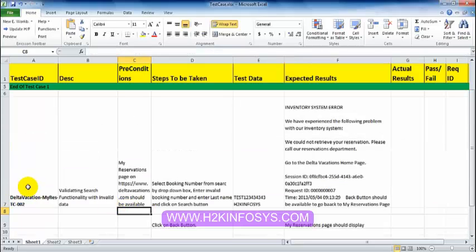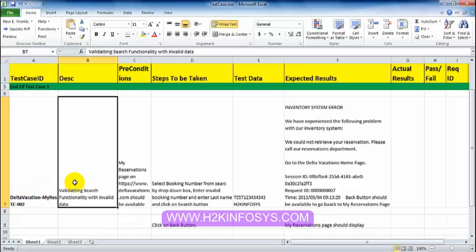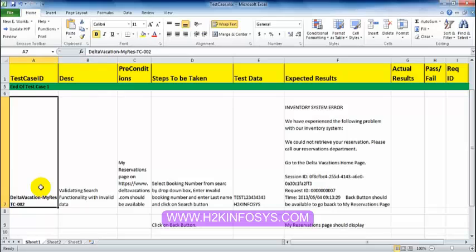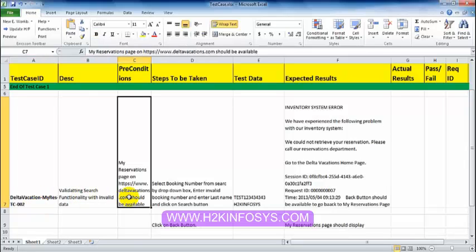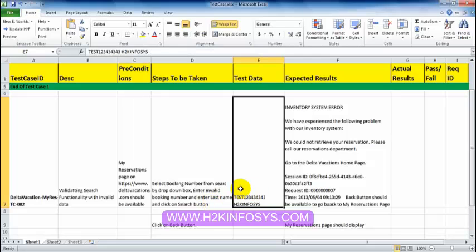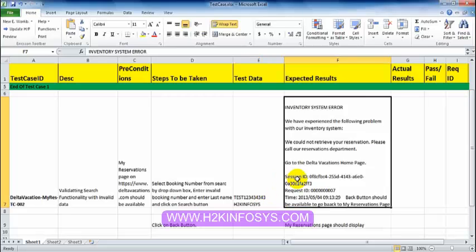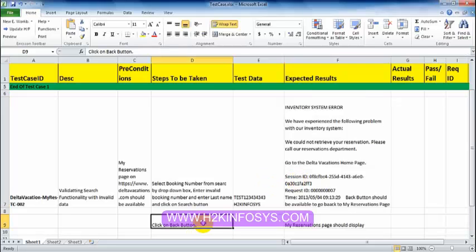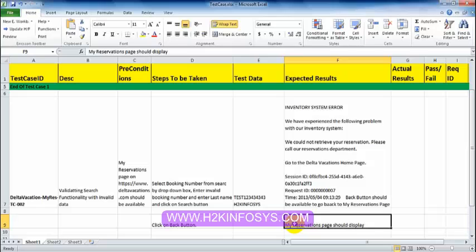The second requirement is to validate the search functionality with invalid data. The test case ID should specifically indicate number two. The precondition is the same as before. Steps to be taken: select booking number from the Search By drop-down box, enter an invalid booking number, enter a last name, and click the search button. This is where we enter test data — an invalid number and invalid name. The expected result: an error message. We then click the back button, and My Reservation page should be displayed.